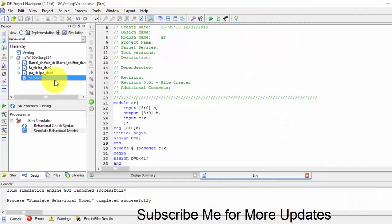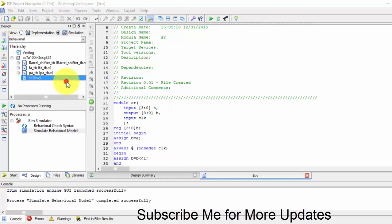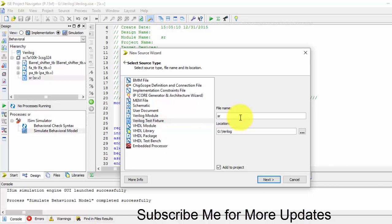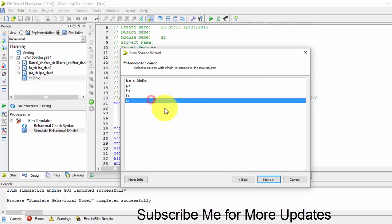Hi friends, in this video we will be seeing how to create a test bench for the shift register. So we want to write the test bench for shift register.